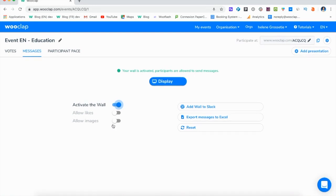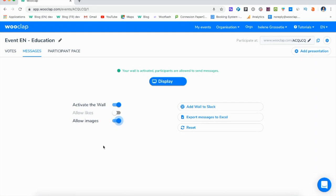By allowing images, participants will be able to send pictures or photos if they want to share a diagram or handwriting piece, for example. And finally, you can enable the likes to let your audience react to messages sent by their peers.